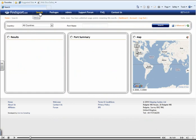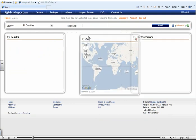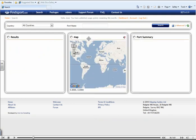You will be brought to the search page, which is made up of the search bar, the results, Port Summary and Map boxes. Please note, you can move these boxes as required.